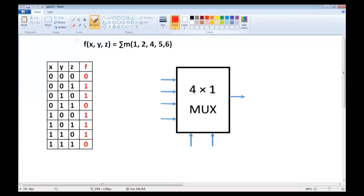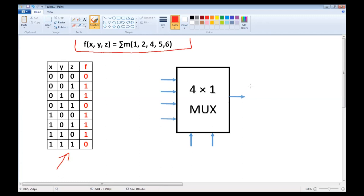For example, if we have the function f of three variables x, y, z equals the sum of minterms 1, 2, 4, 5, 6 — as you see in the truth table — we can implement it using a multiplexer directly from the truth table. We choose any two variables as select lines; for example, we choose y and z.